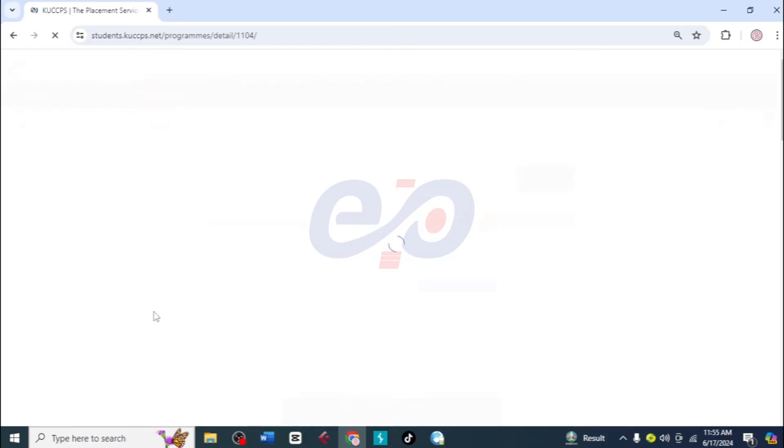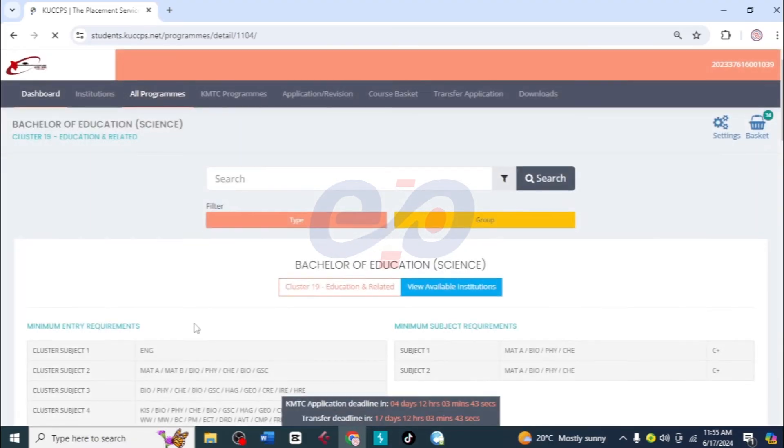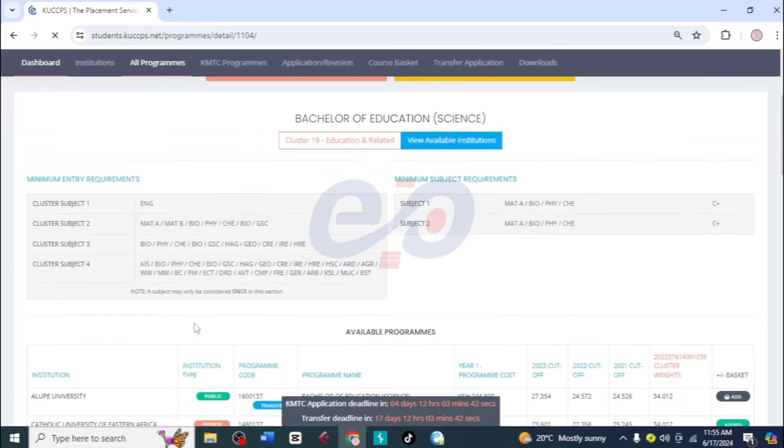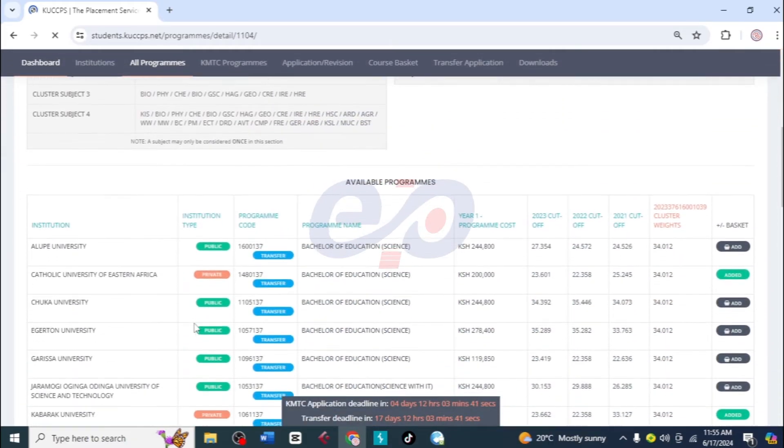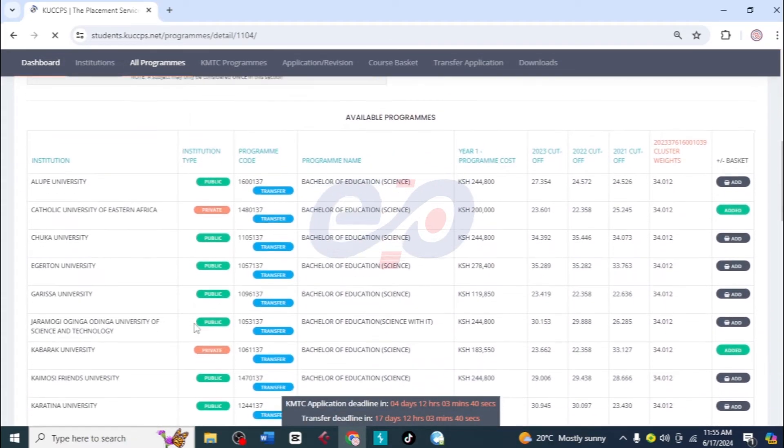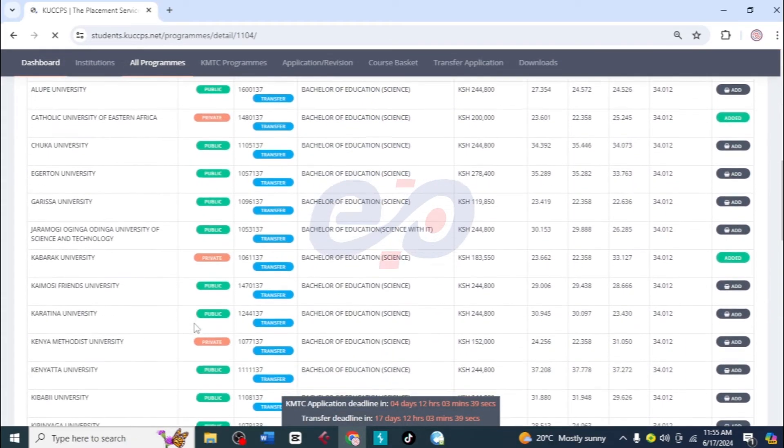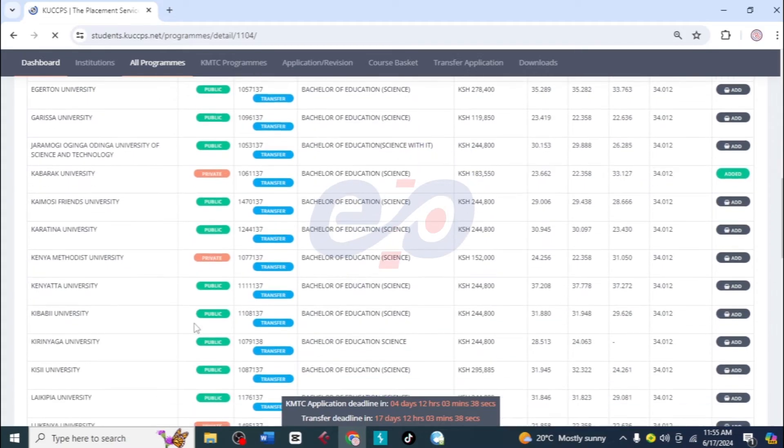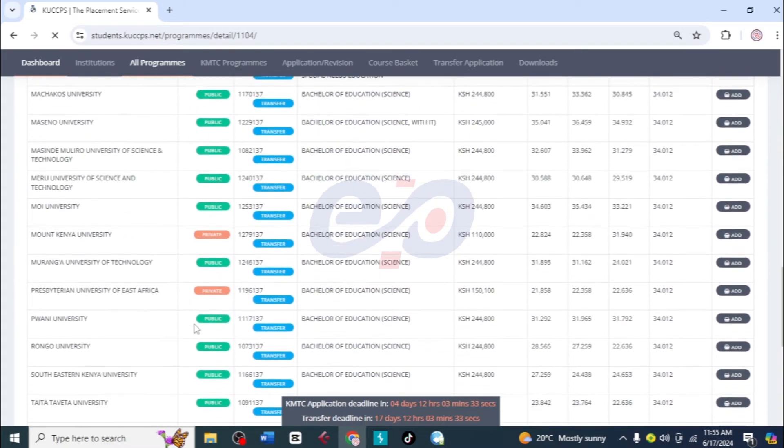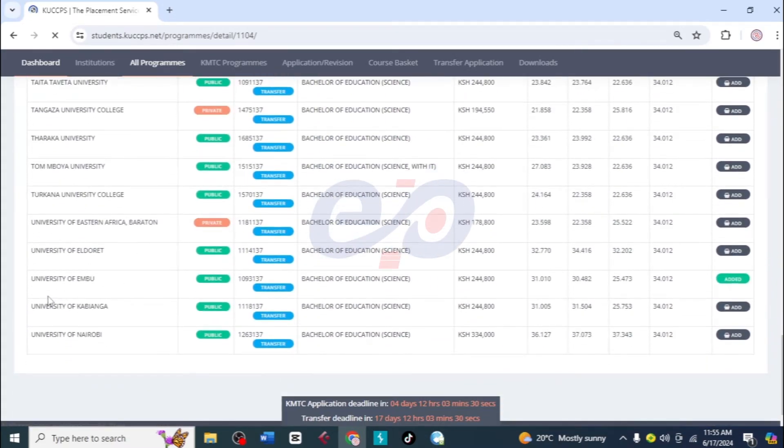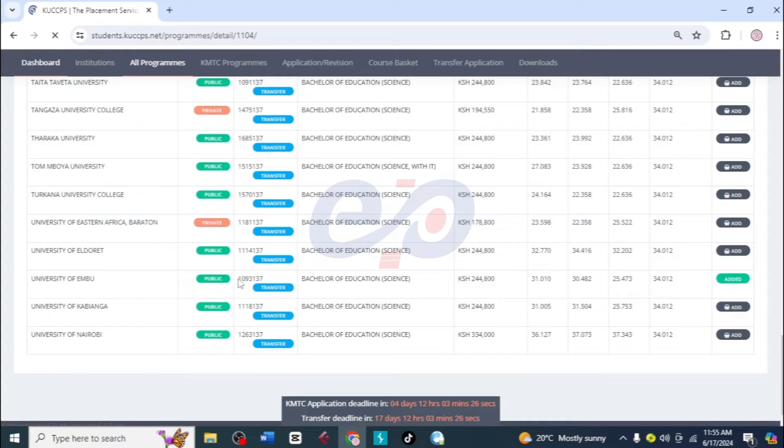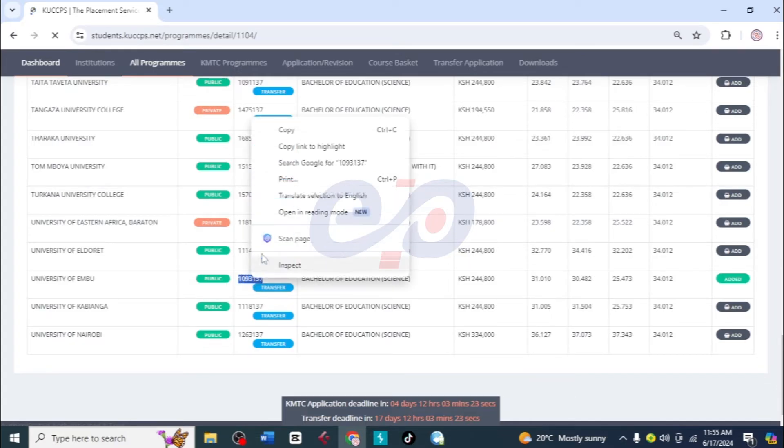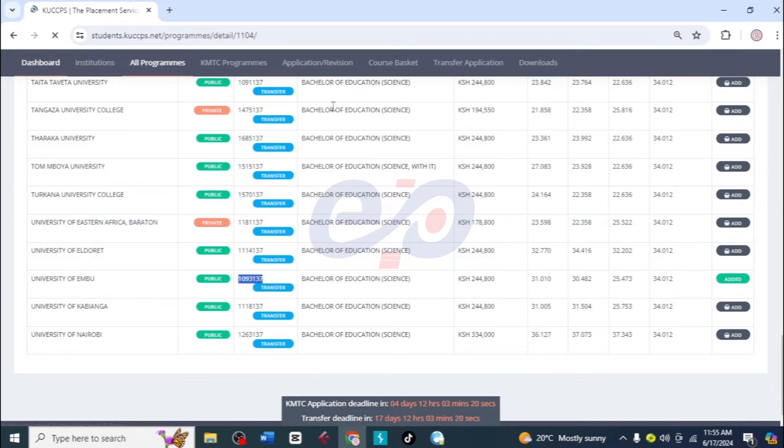Then I'll scroll down to the university she wanted. She wanted University of Embu, so I'm going to scroll. Here it is. What I need to do is to copy this code. You just need to copy this one code for that very course in that institution you want to move to. So I'll click on transfer.